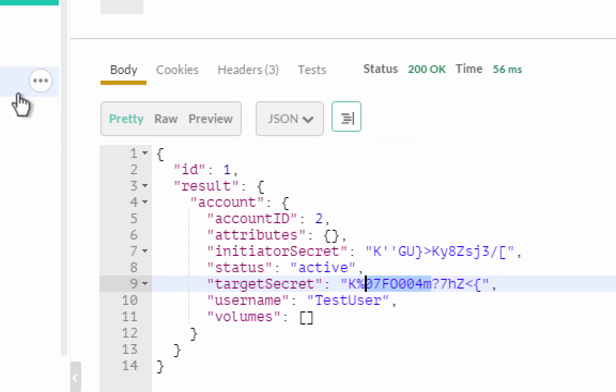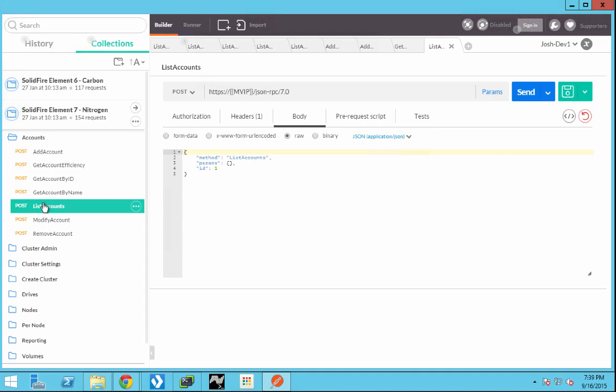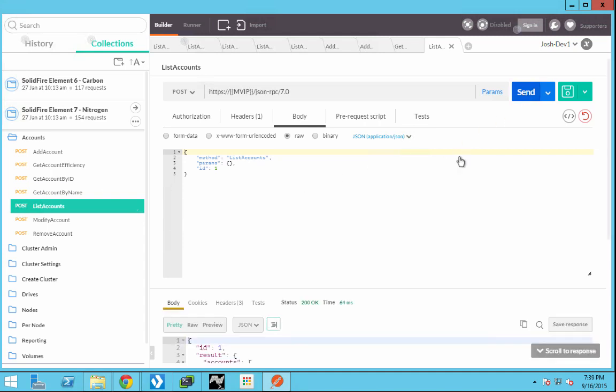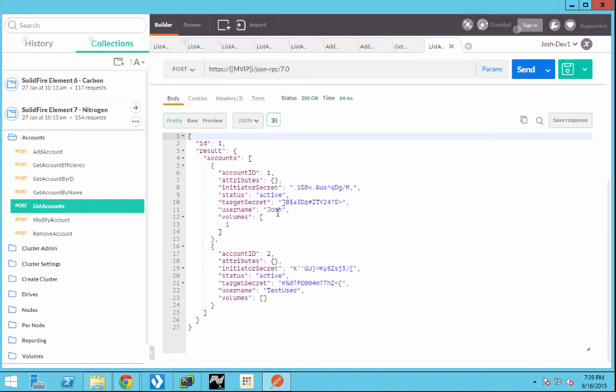Let's see how this looks if we want to go back and list all of the available accounts. We're going to recall list accounts. And now we see that there's a Josh account and we also have a test user account that we just created.